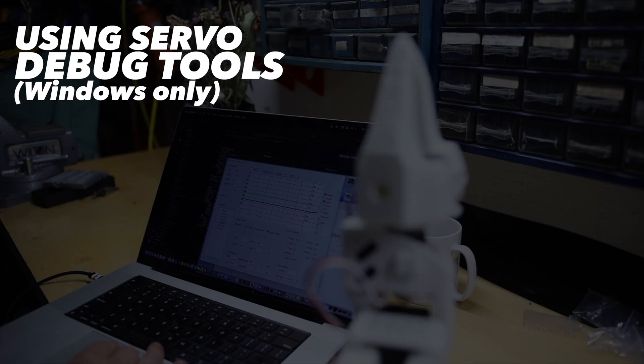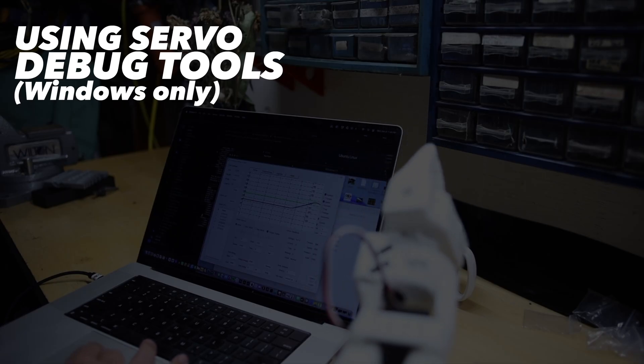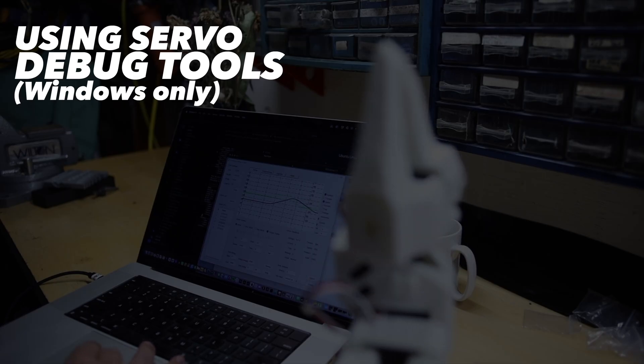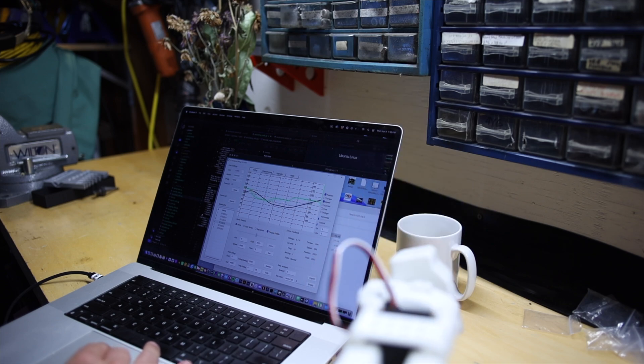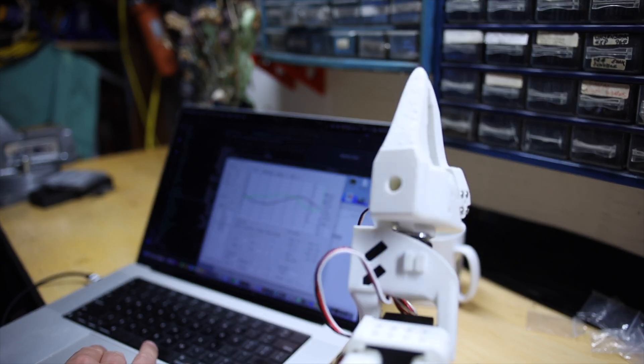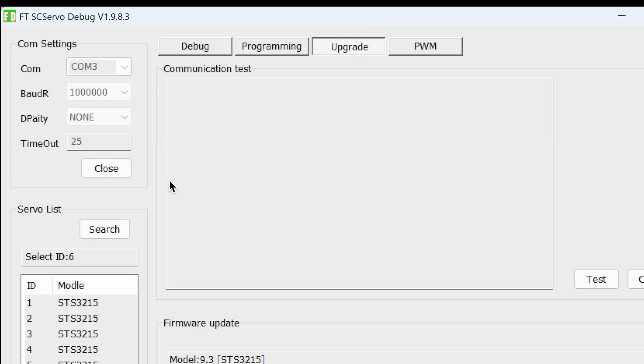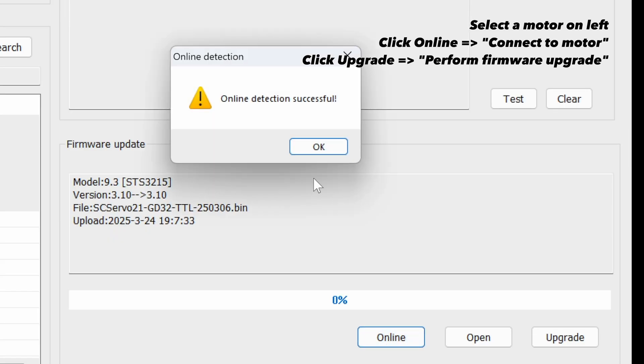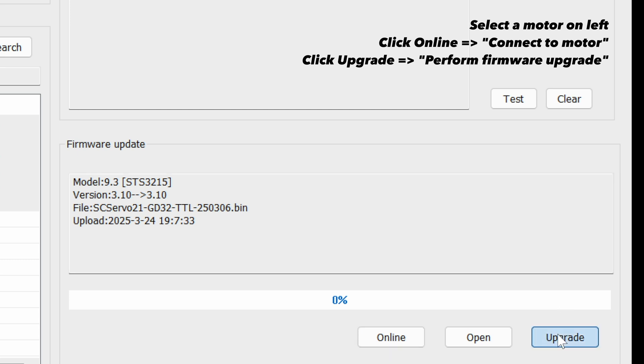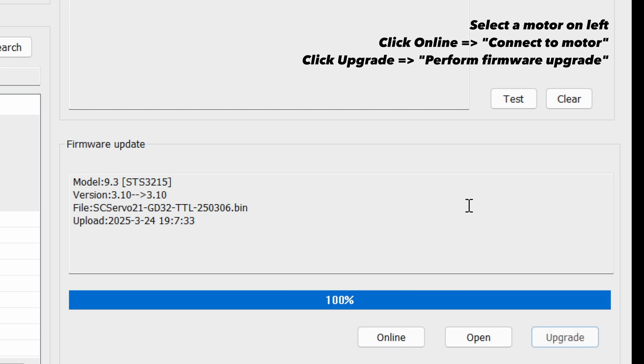Next is to use the debug app provided by the servo manufacturer if you run into issues with the motors or need to test. You may also need to update firmware for your motors, and this is the tool to do it.